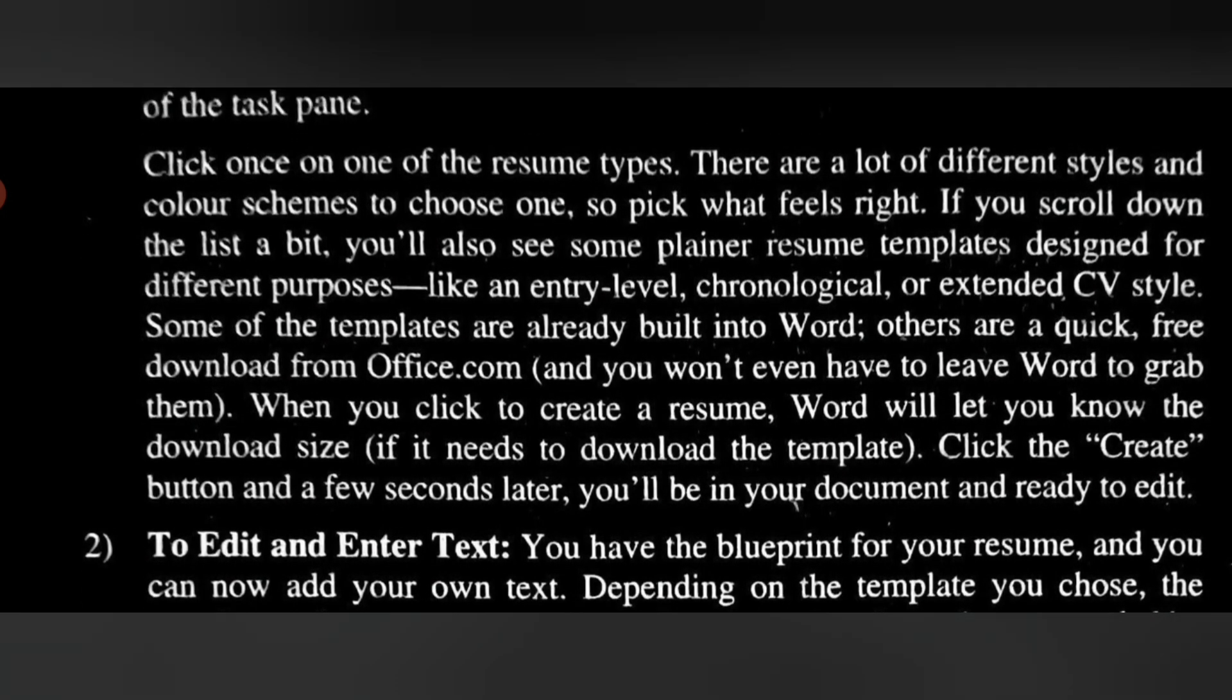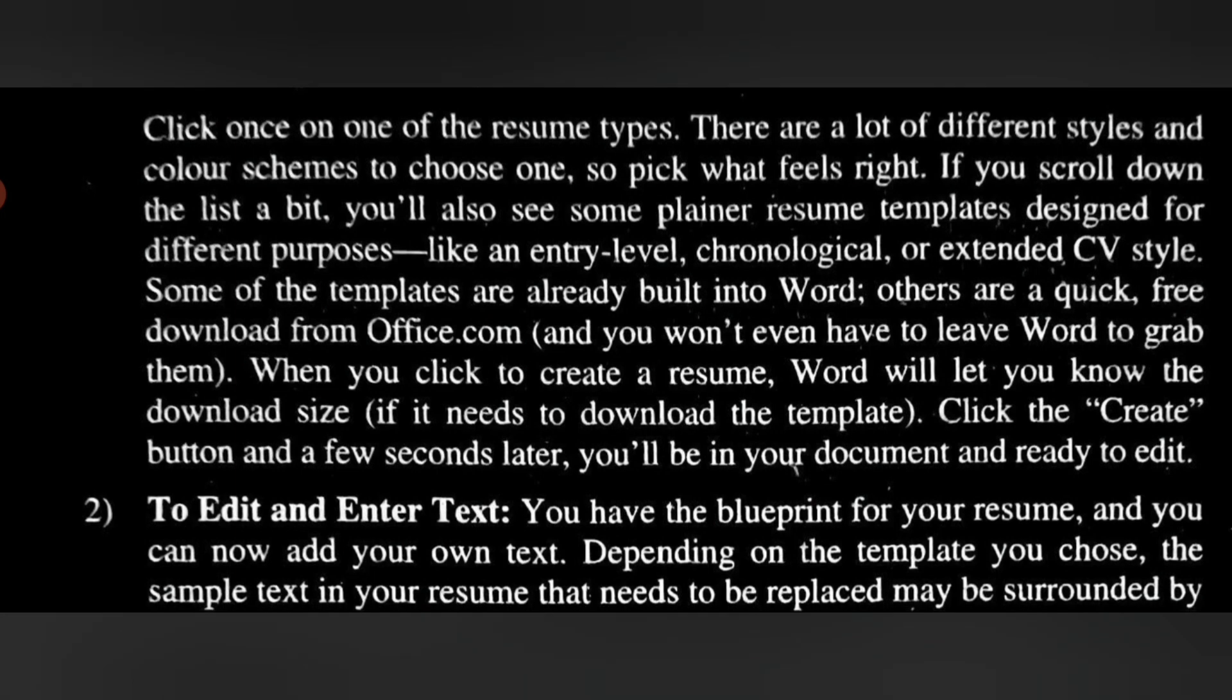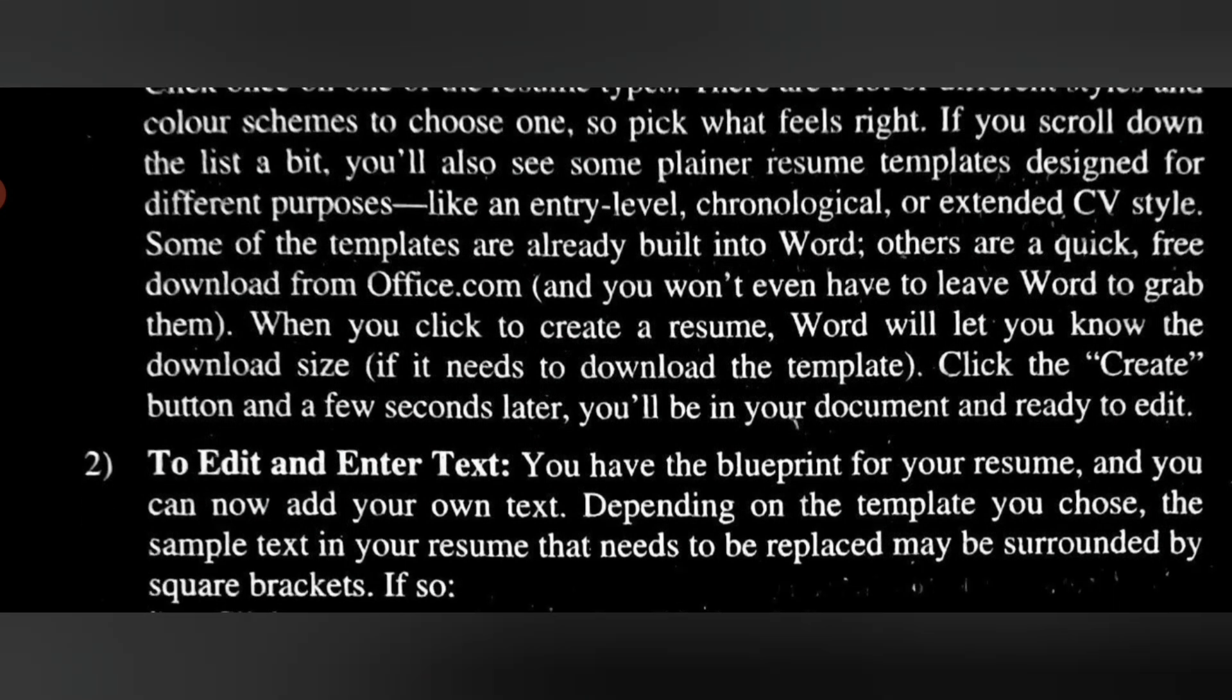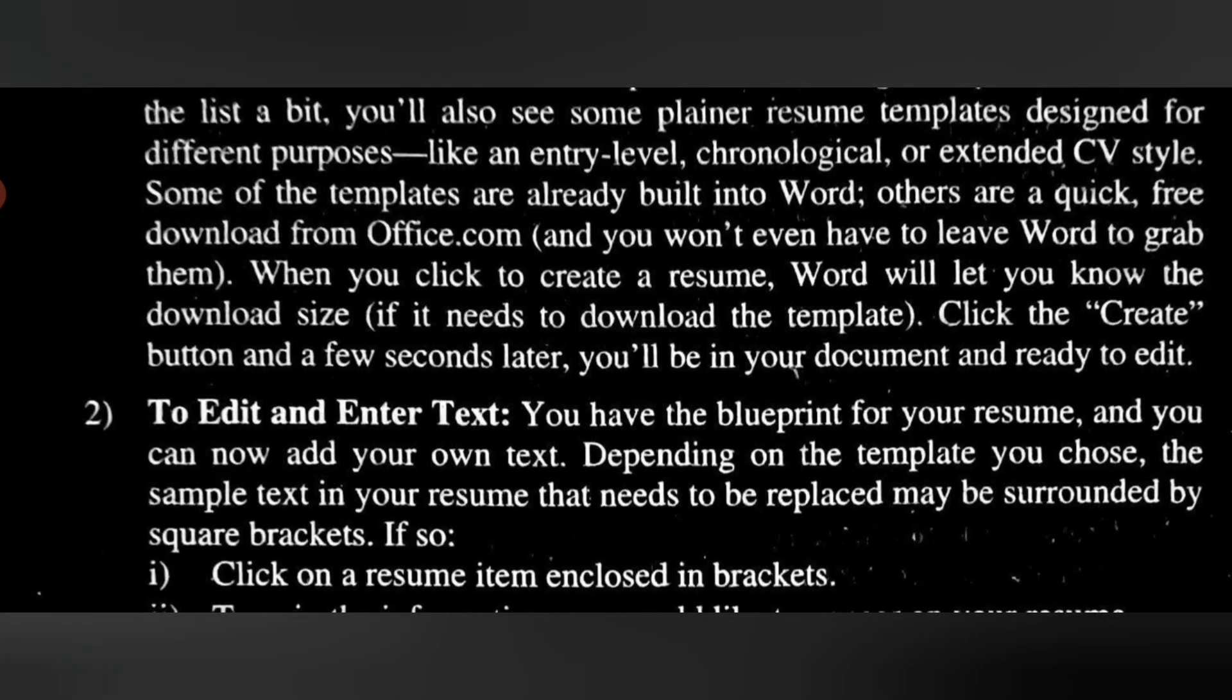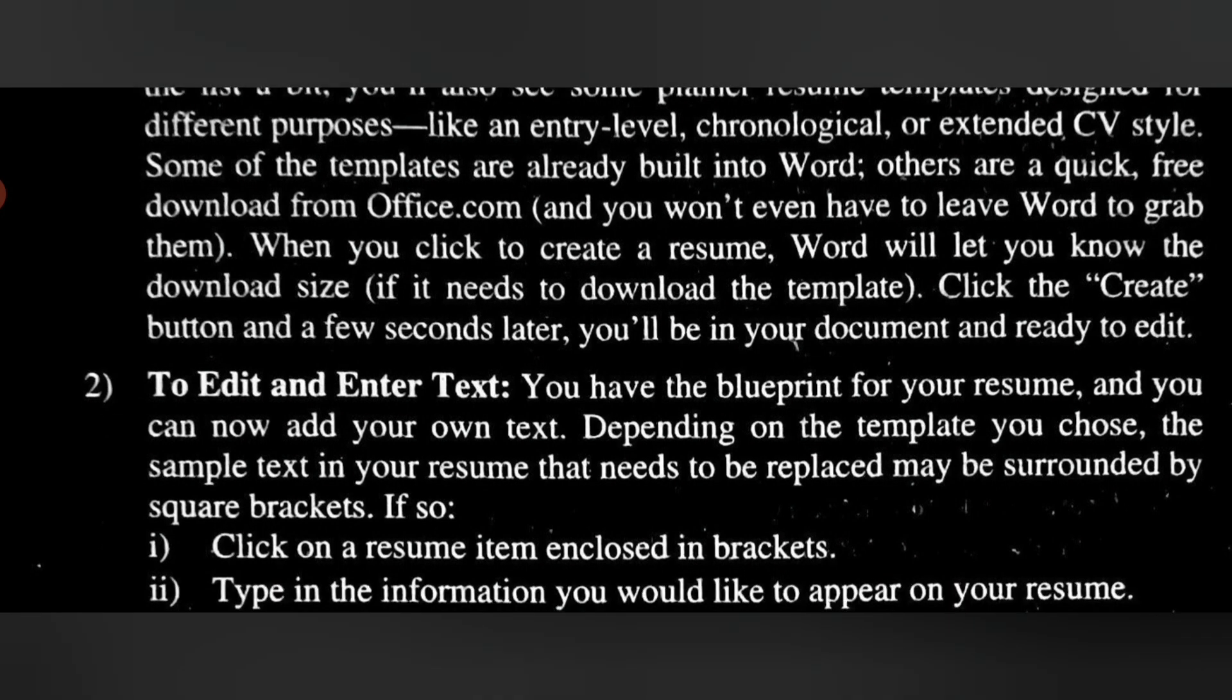Second point is to edit and enter text. You have the blueprint for your resume, and you can now add your own text. Depending on the template you choose, the sample text in your resume that needs to be replaced may be surrounded by square brackets. If so, click on the resume item enclosed in brackets and type in the information you would like to appear on your resume.